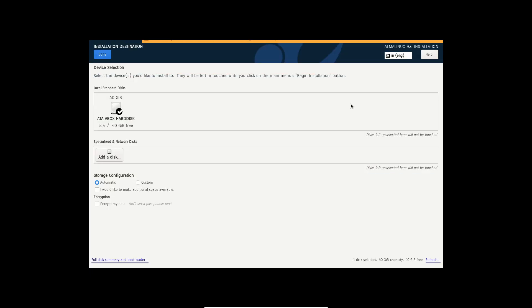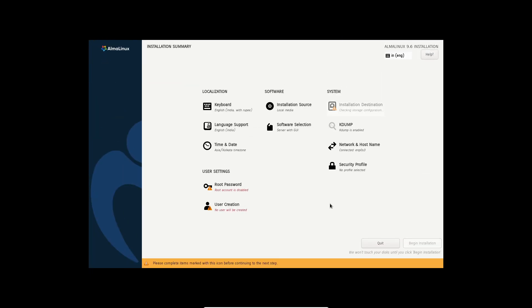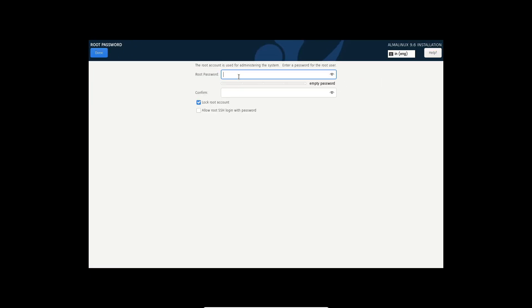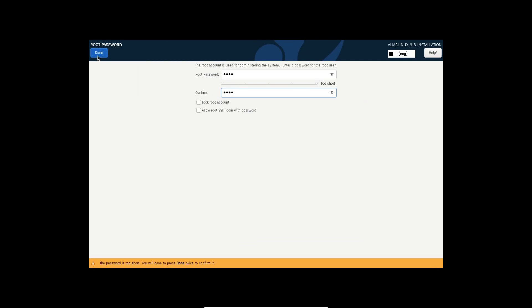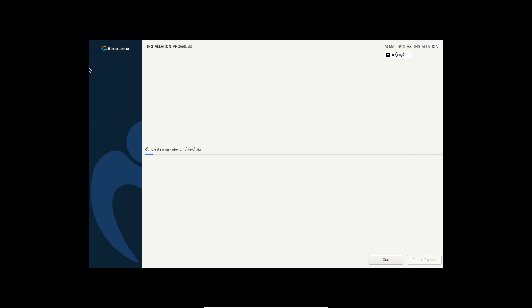With its combination of enterprise-grade stability, up-to-date development tools, and enhanced virtualization features, AlmaLinux OS 9.6 offers a compelling choice for servers, containers, and cloud deployments.